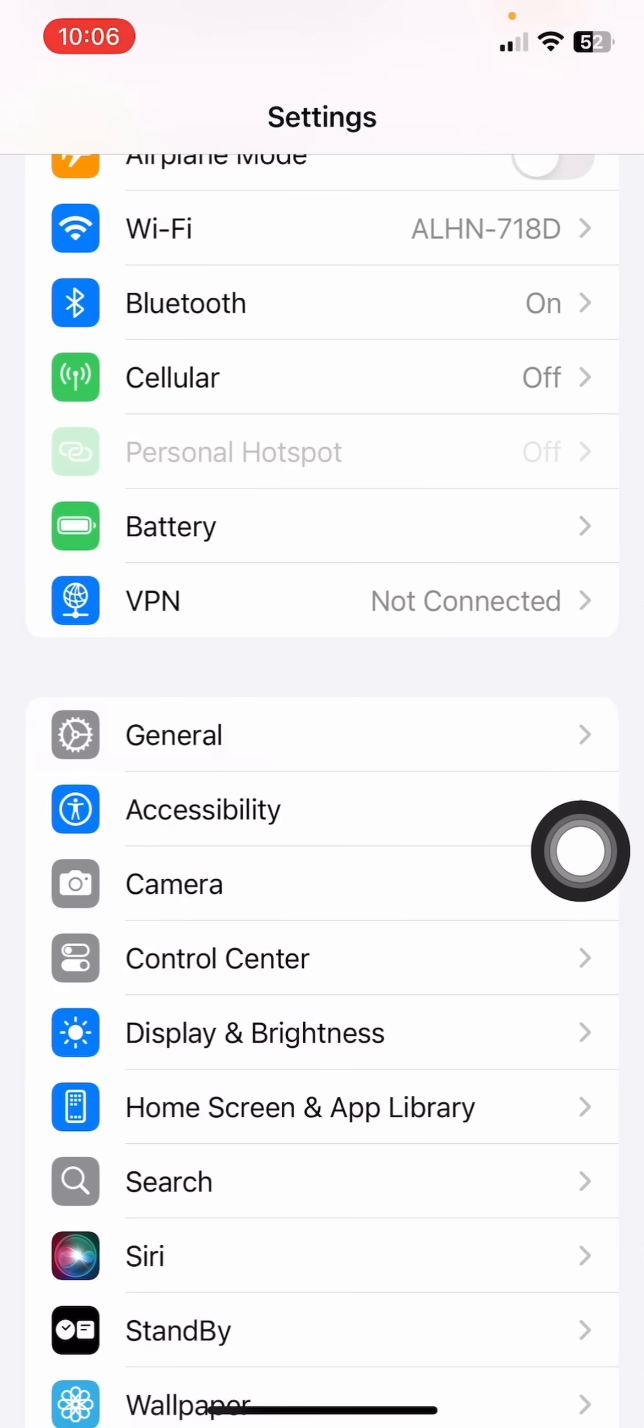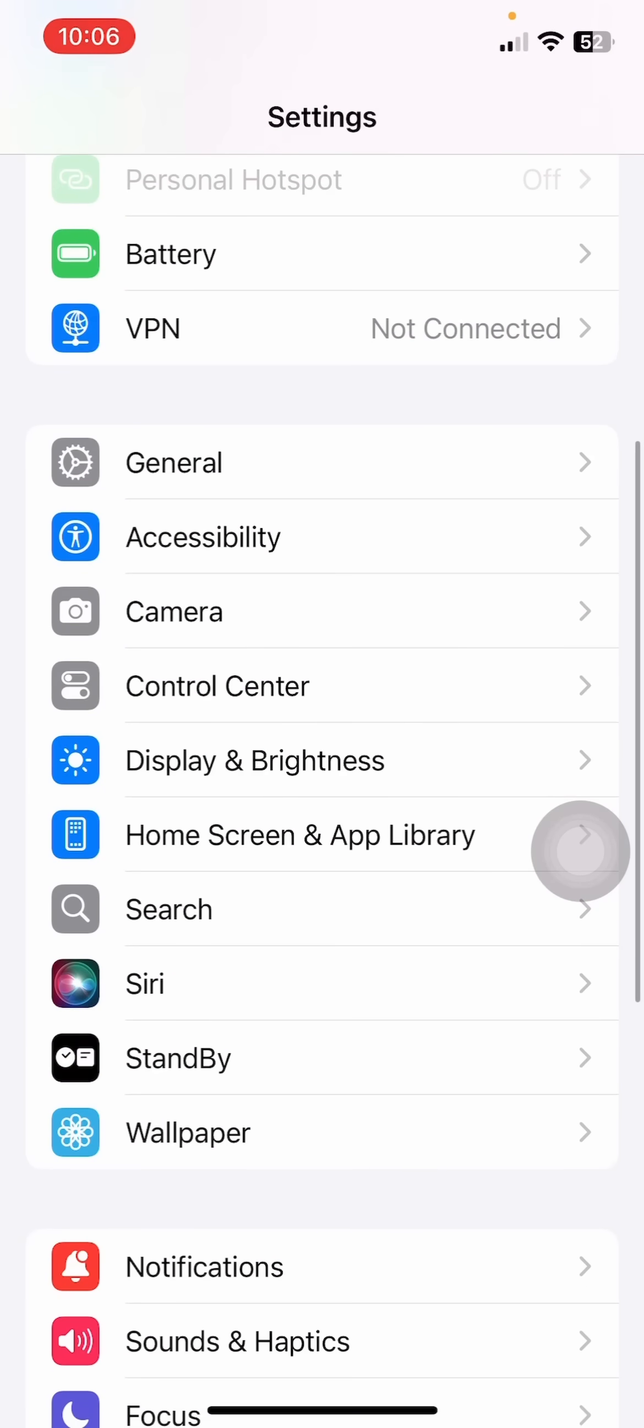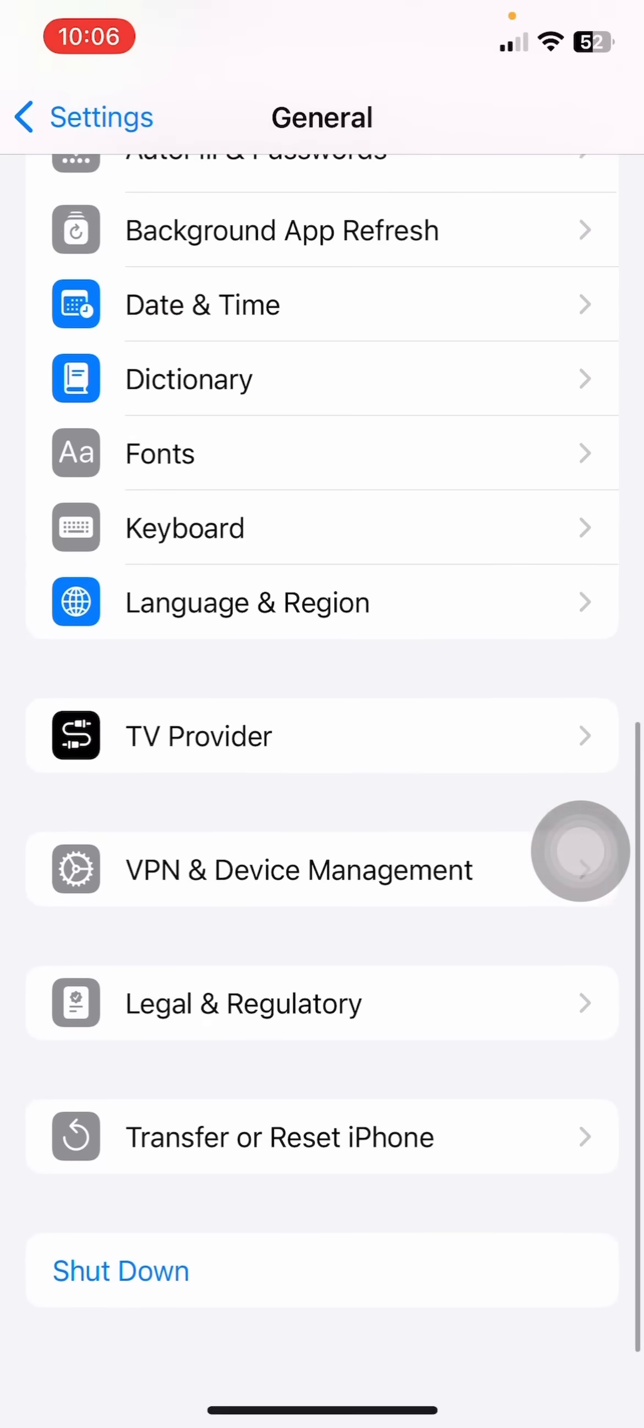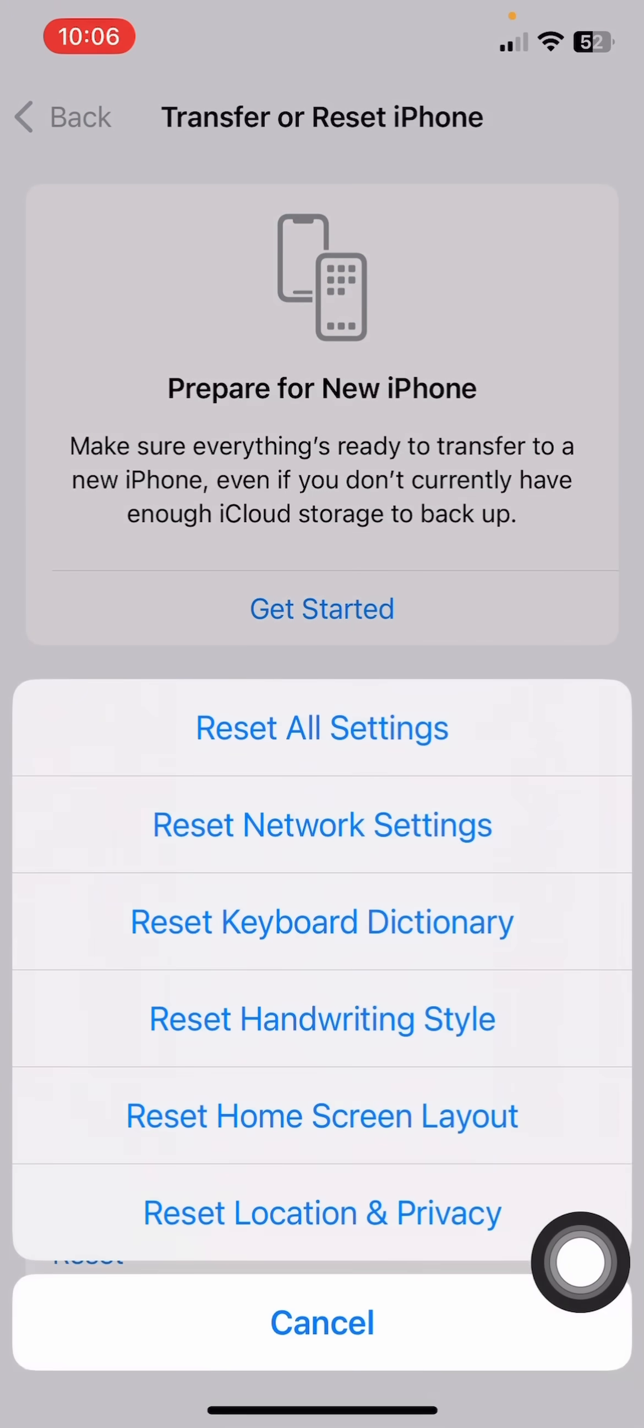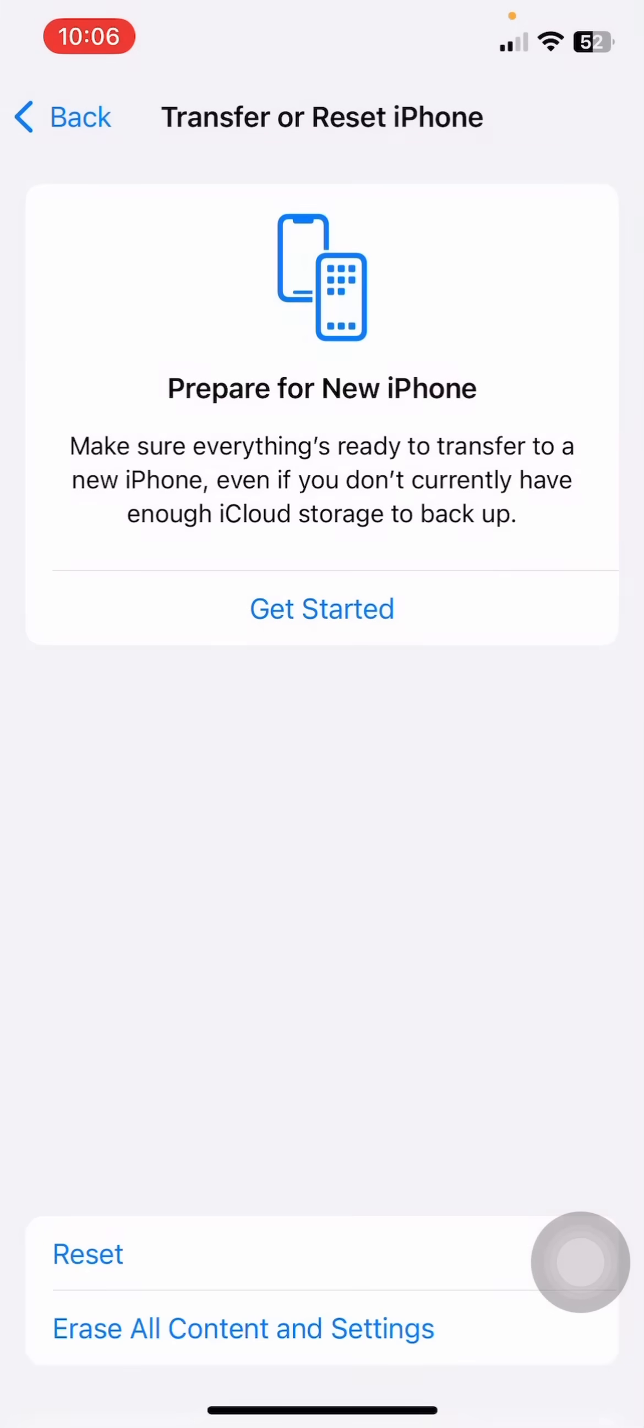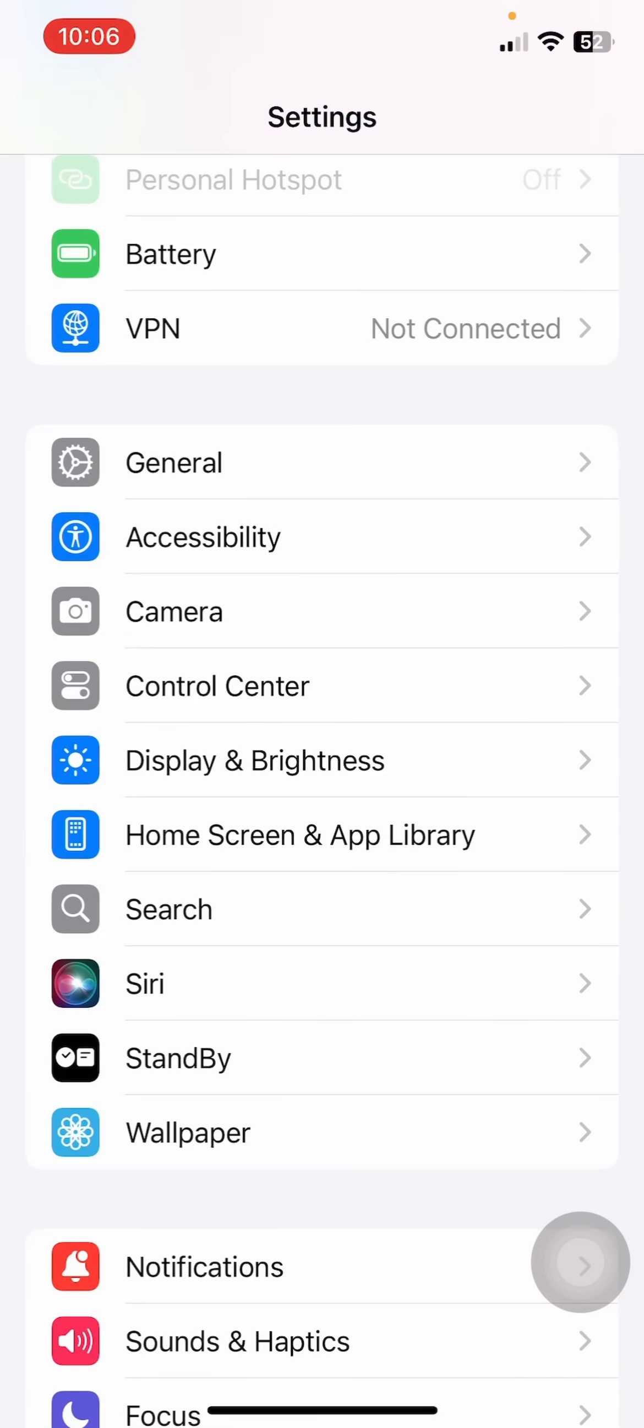Simply click on this Transfer or Reset iPhone and click on Reset and just try resetting your network settings if there's an issue with your network. So once you do all of that, just head back...